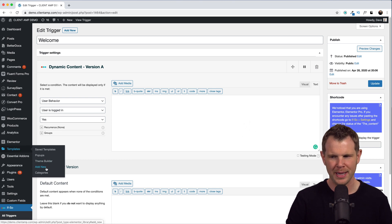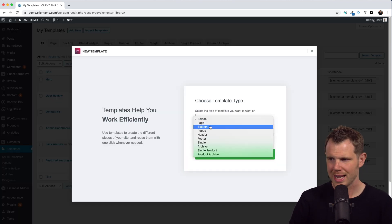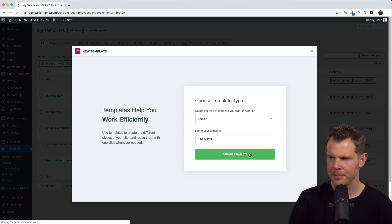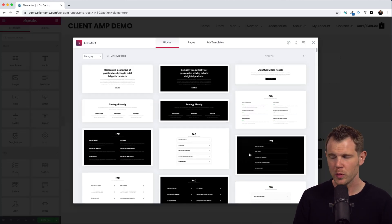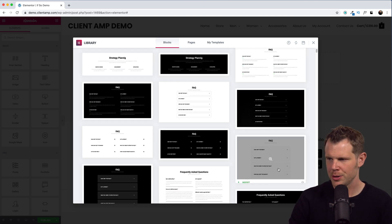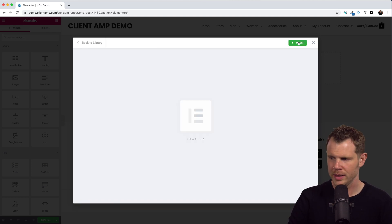I'm going to go Templates, Add New, then I'm going to choose section. We'll give this a name and hit Create Template. The content doesn't really matter here. You'd be able to build whatever you want in Elementor. For now, I'm just going to go ahead and choose, how about this FAQ, and we'll insert this into the page.